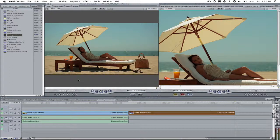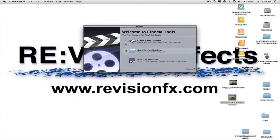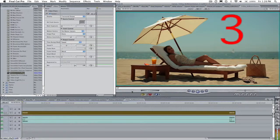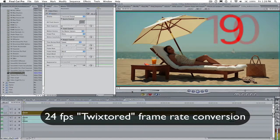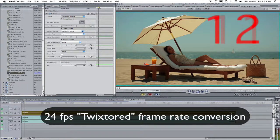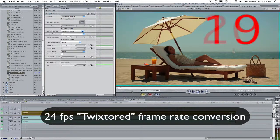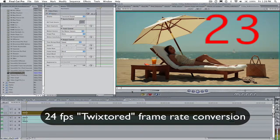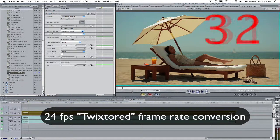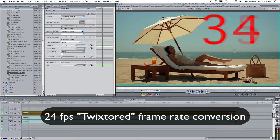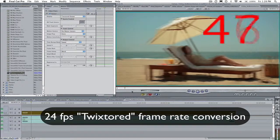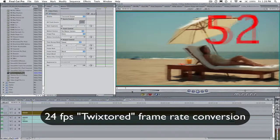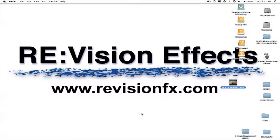then we can have Cinema Tools conform the frame rate from 30 frames per second to 24 frames per second and add Twixtor to finish the process by restoring the duration to the original length by actually synthesizing smartly interpolated new frames. That will give us a much smoother result.